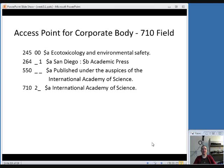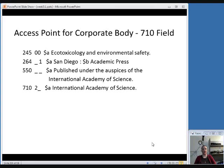The last topic in this section is an access point for a corporate body. Sometimes in serials you might want to be able to search for an organization related to the serial. For example, an item published by Academic Press might have a note saying it's published under the auspices of the International Academy of Science. If you think that's an important organization your patrons might want to search for, you can include a 710 field — the access point for a corporate body. You would look up the correct form of the name in the authority file and put it in the 710 field.